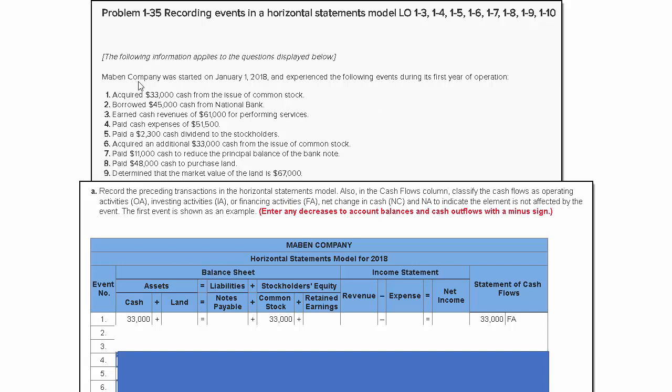Maven Company was started on January 1st, 2018, and experienced the following events during its first year. Transaction one: It acquired $33,000 cash from the issue of common stock.